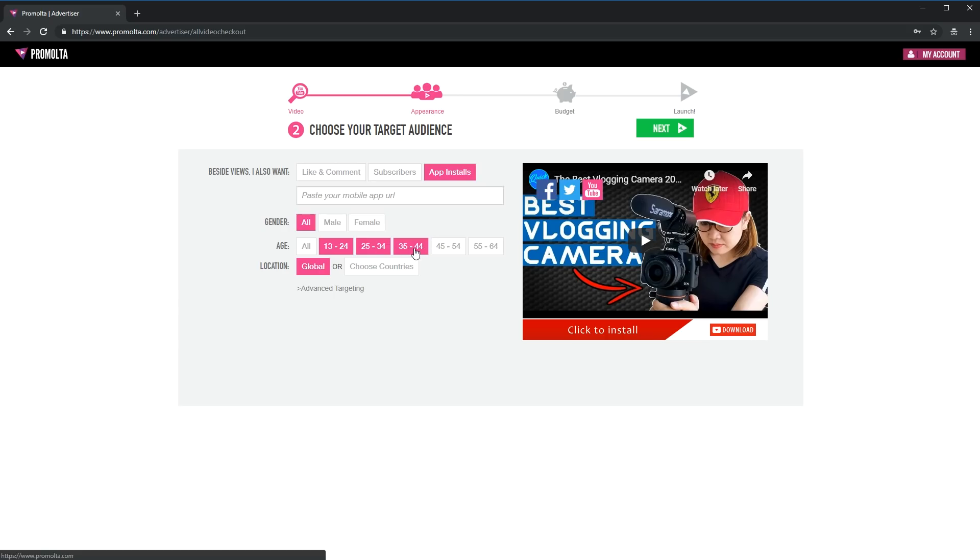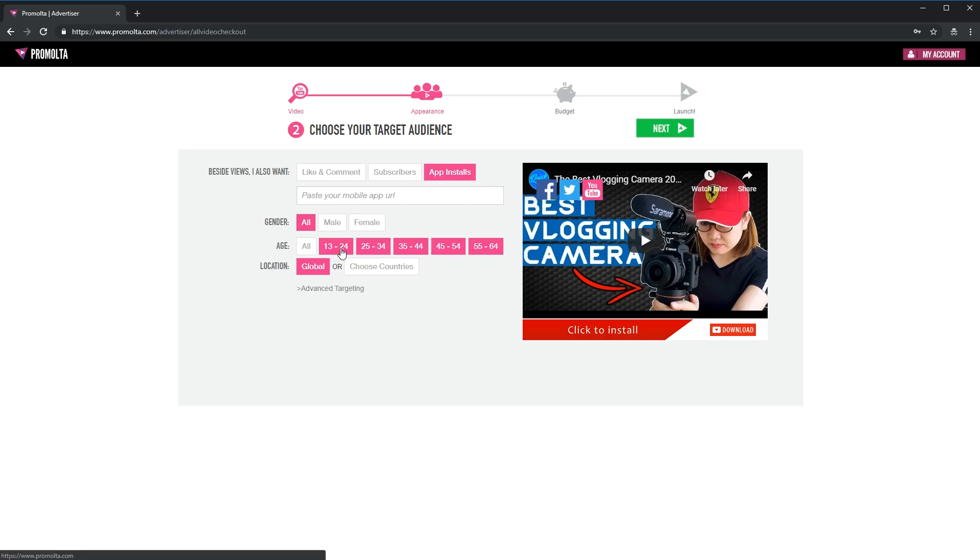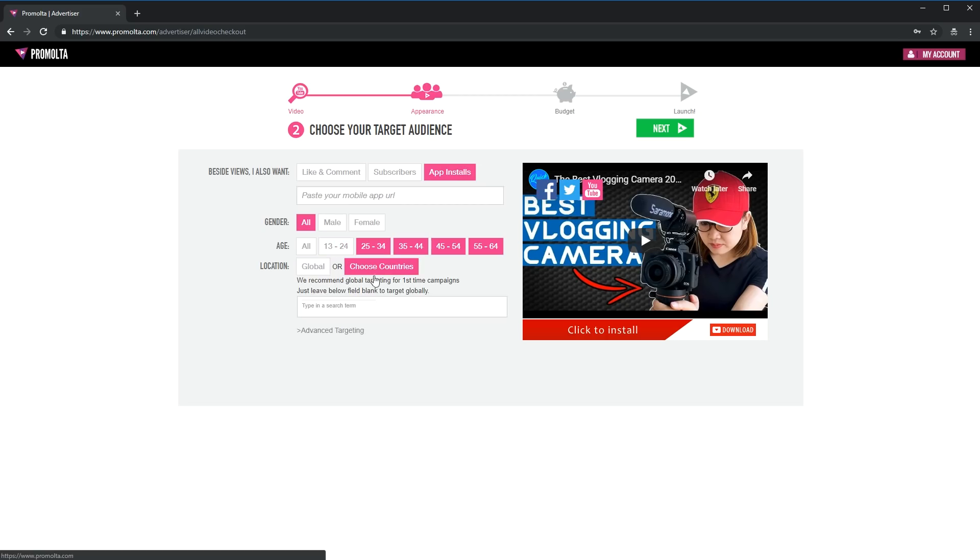For age, I chose 25 to 64 as they are more likely to watch a tech review channel. You can select all if you don't have any specific age to target. Next is location. I recommend to put global as your first campaign as this would let them collect more data.